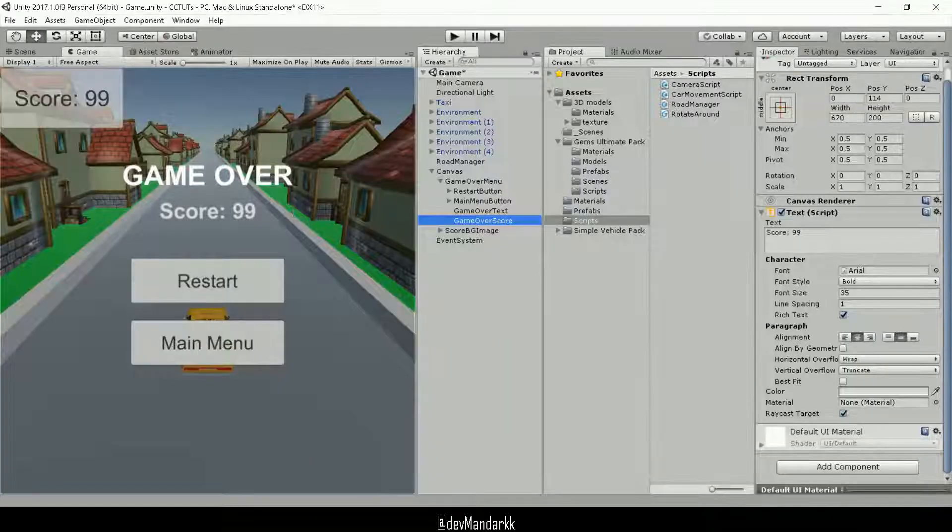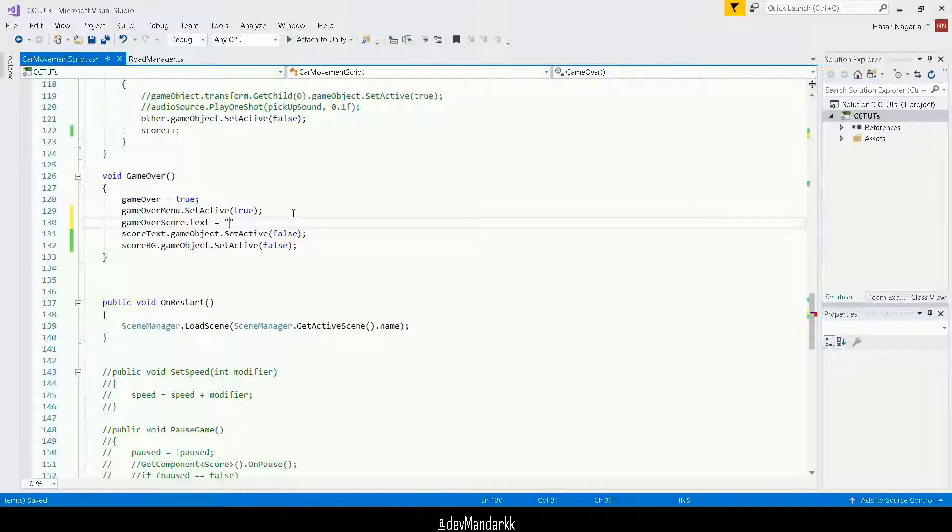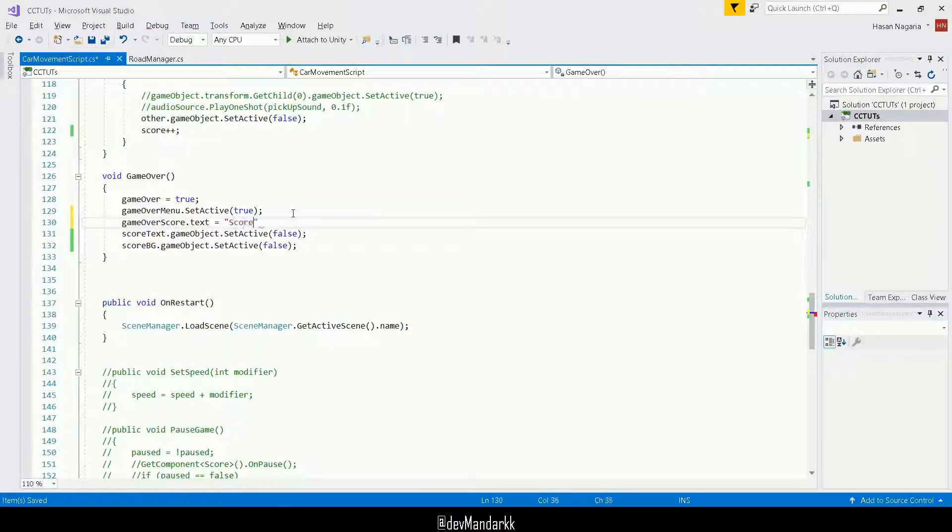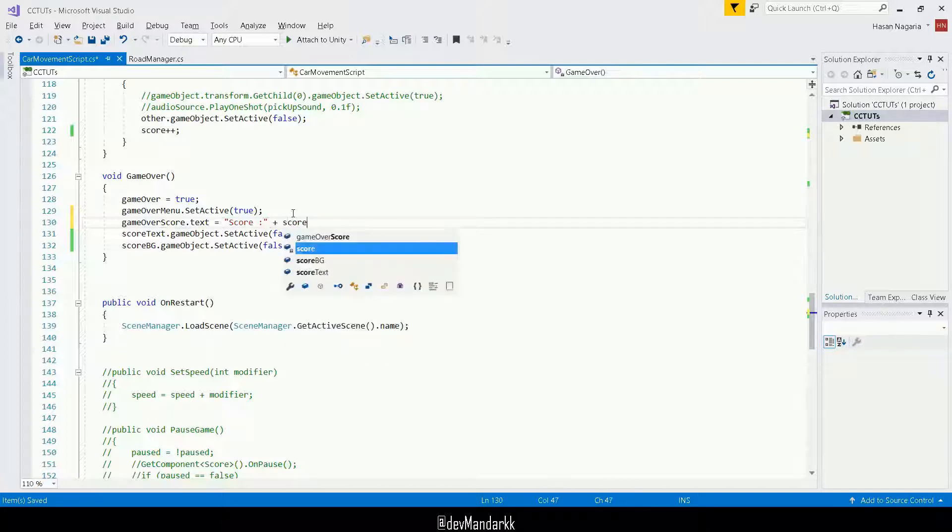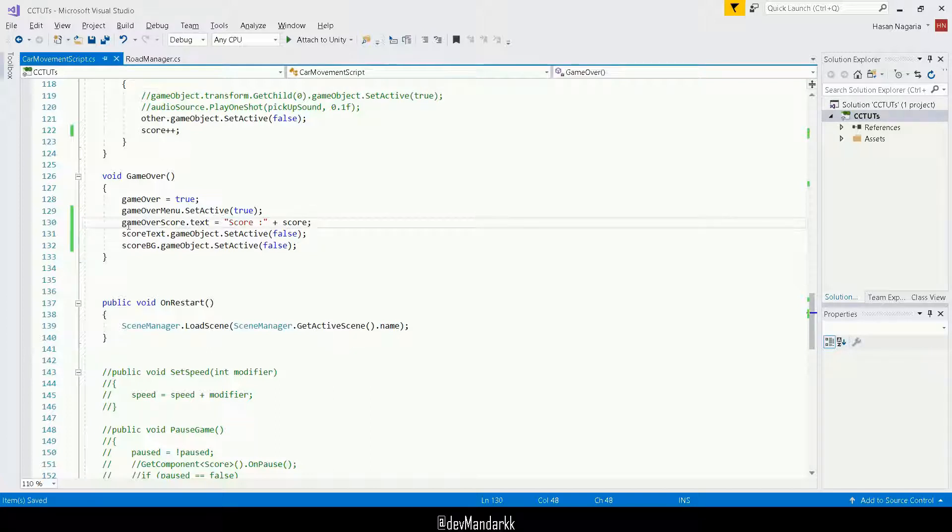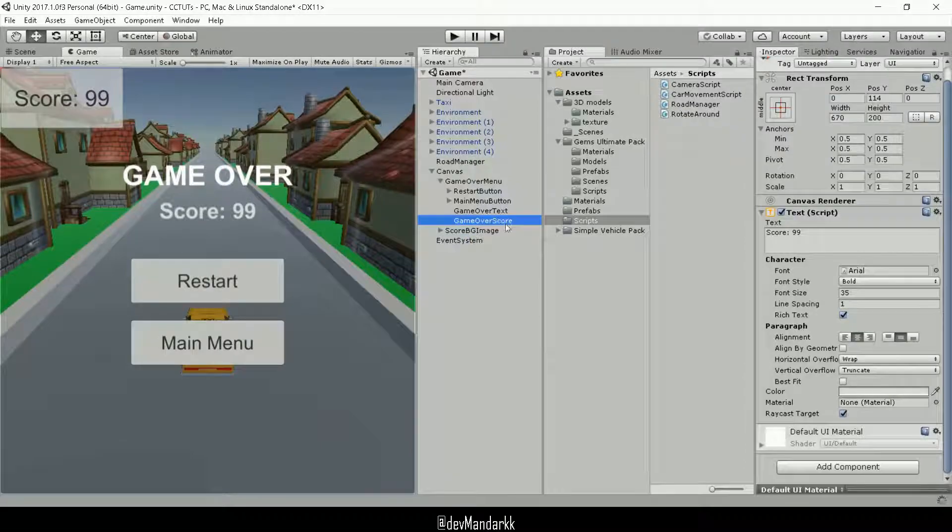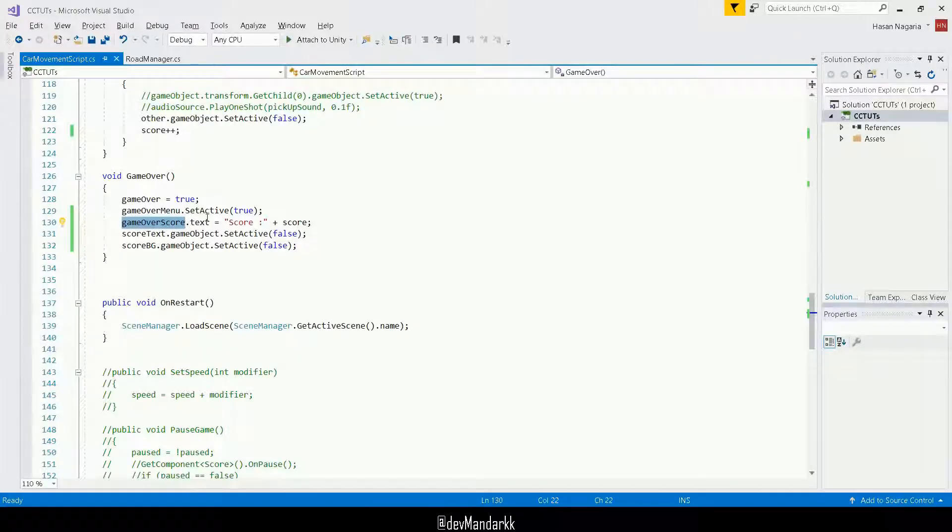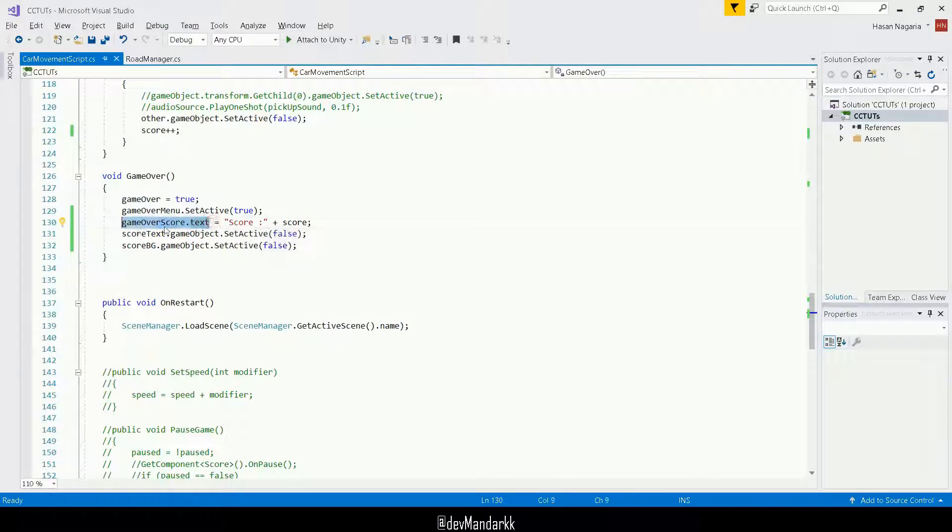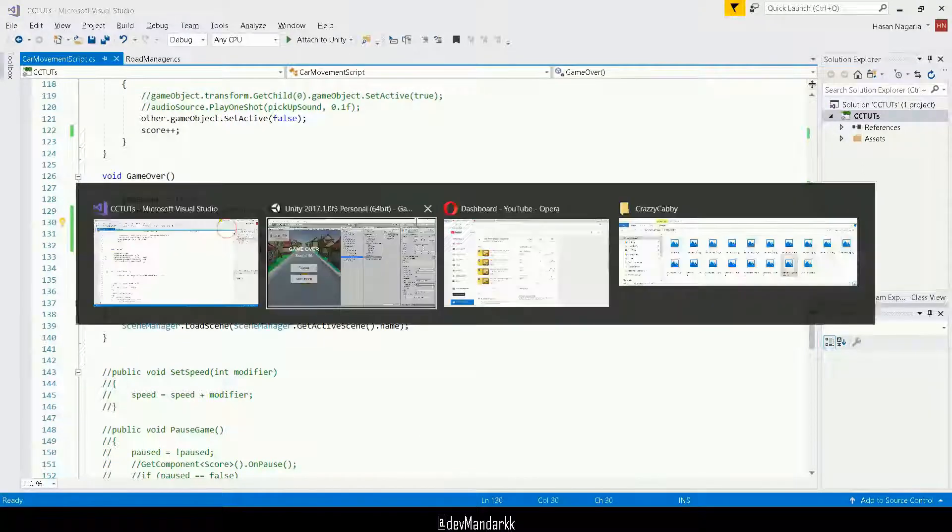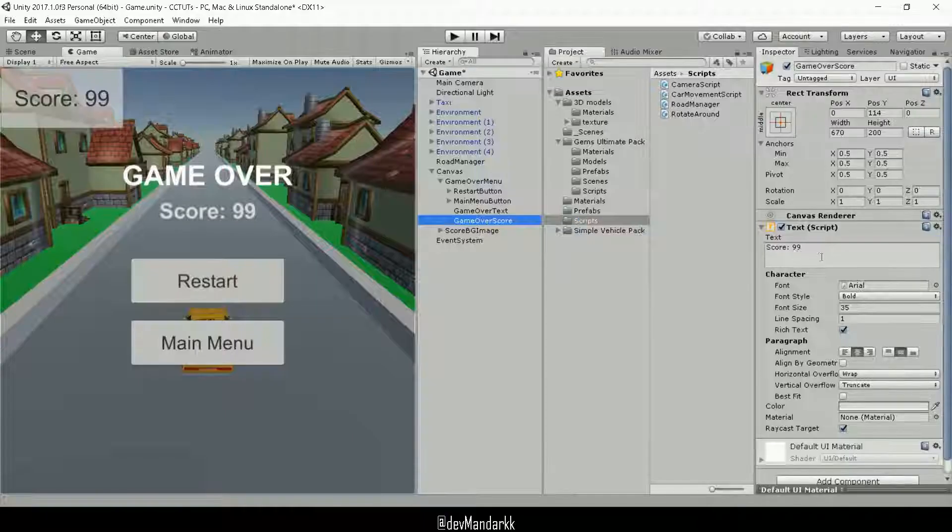And what we want is we want something like scores and plus the score. Okay. So I think this looks fine. Once again, this is the same thing as we did before. This is the text that we got from the inspector. And when I do dot text, then this is how you pretty much put a text into a text. Well, so you get what I mean?